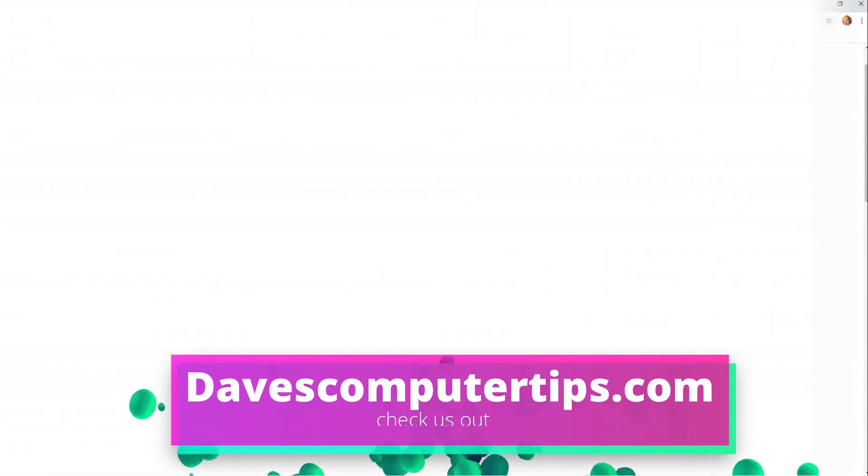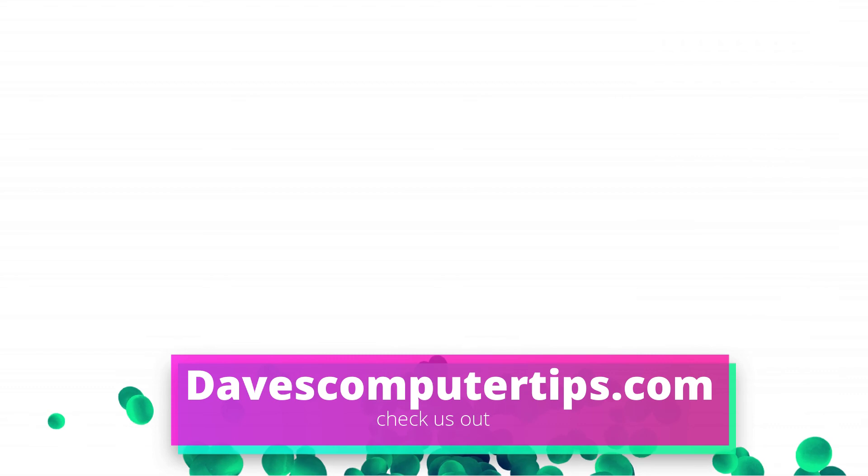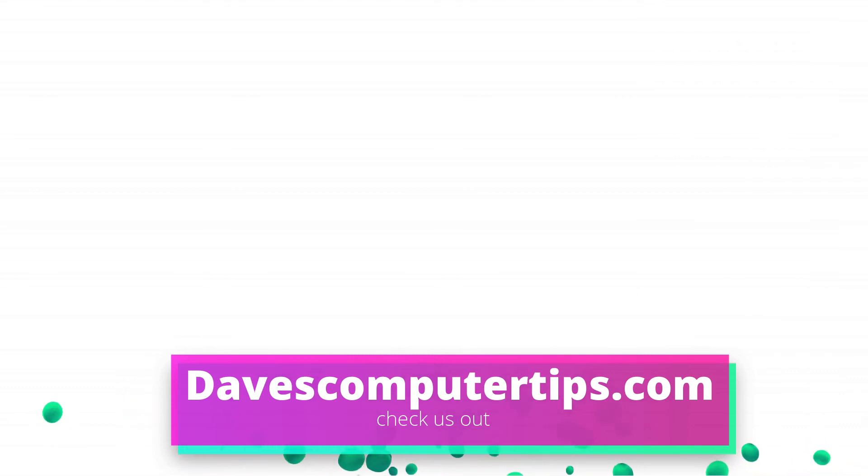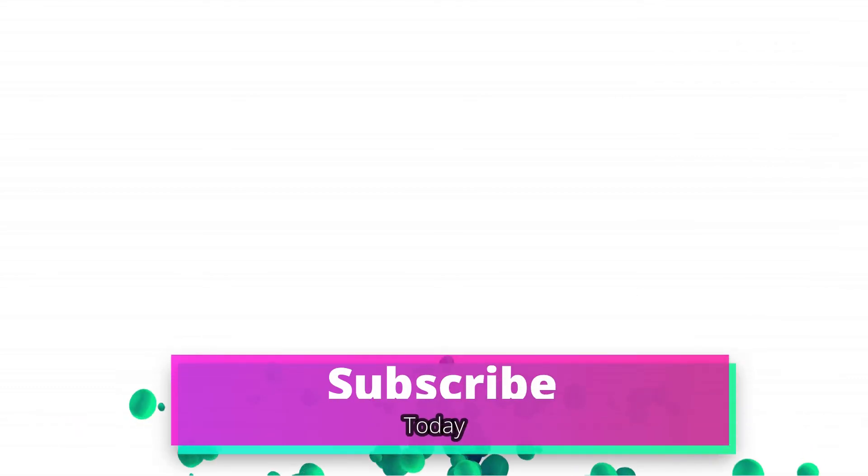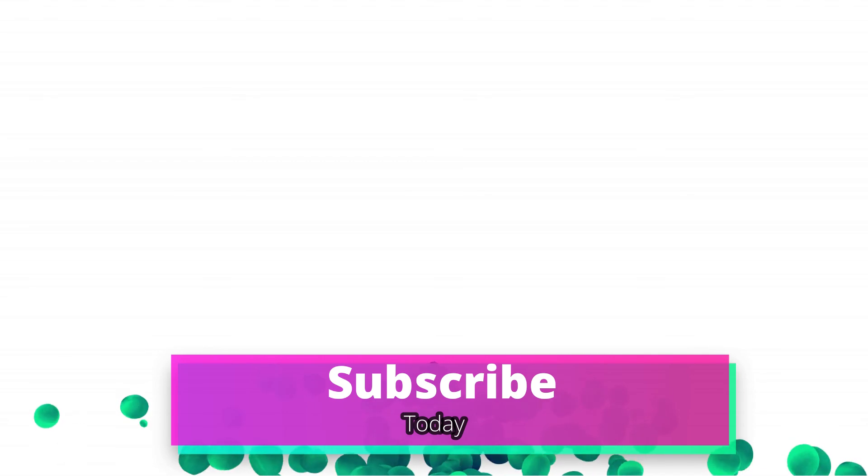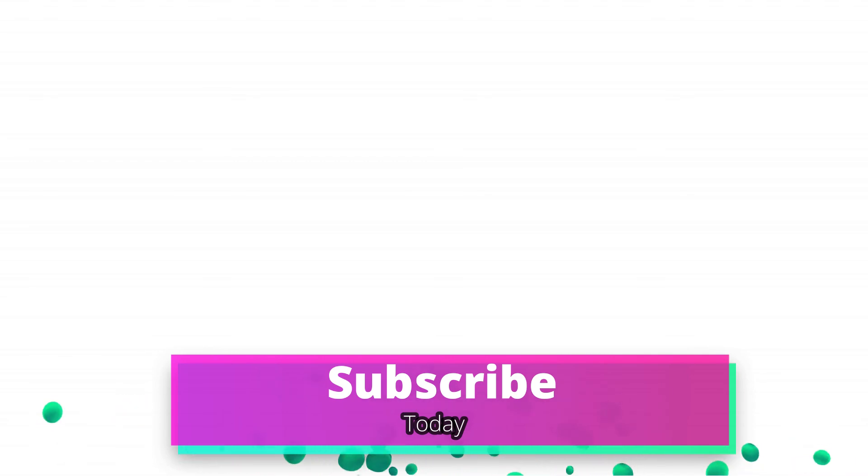Make sure to go to davescomputertips.com. That's where all of our articles are. Also make sure you subscribe to this channel and tell all your friends about it. And thanks for watching.